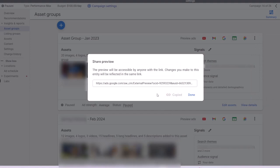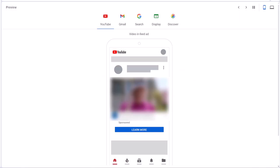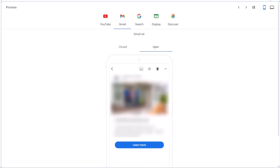This link can be shared with users outside Google Ads. When you open the link that you just copied, you can view all potential ad previews in multiple placements including YouTube, Gmail, Search, Display, and Discover Networks.